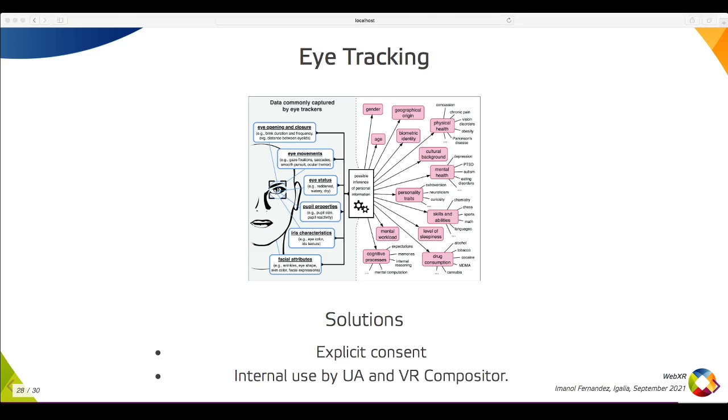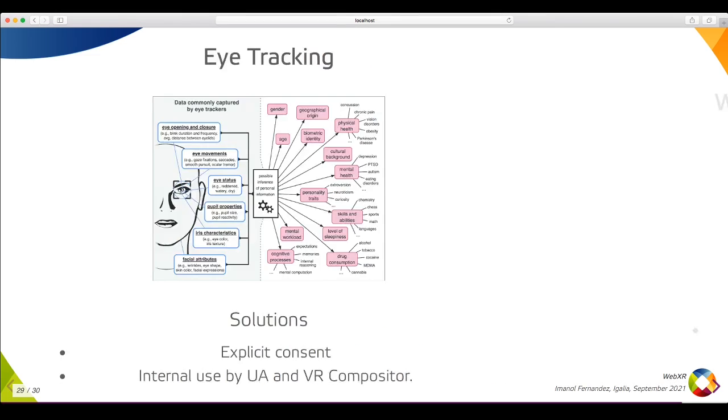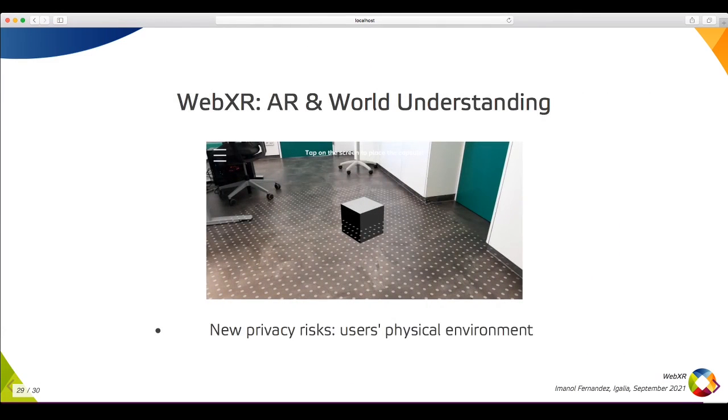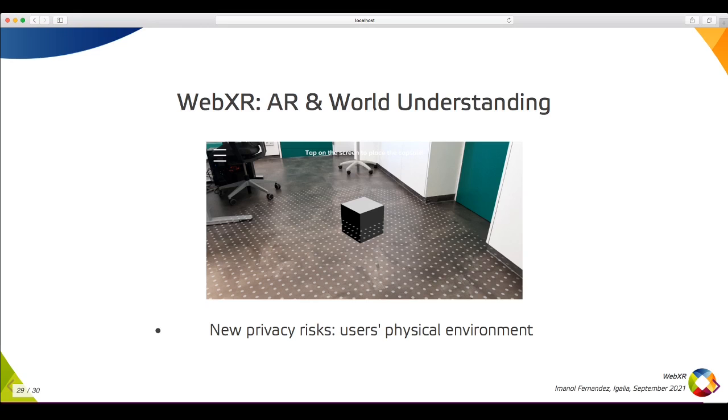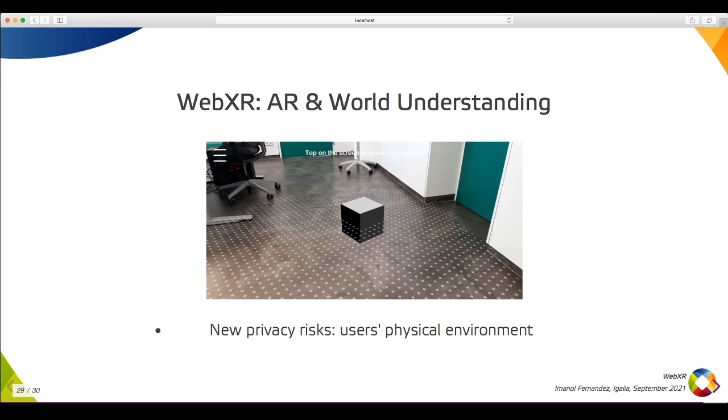Hand tracking and eye tracking affect the VR side of WebXR, but AR also introduces new risks. If world understanding is exposed, a malicious page could use it to detect common objects and track the location without using the GPS, or estimate the level of your income based on the size of your room or house, and similar things. All these risks are still under discussion in the AR side of the WebXR spec.